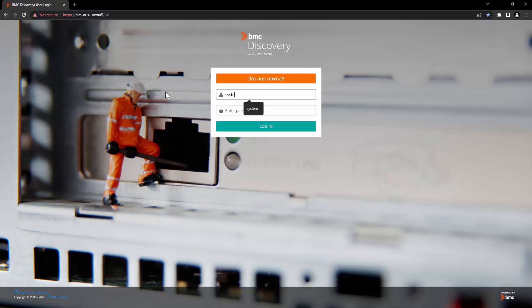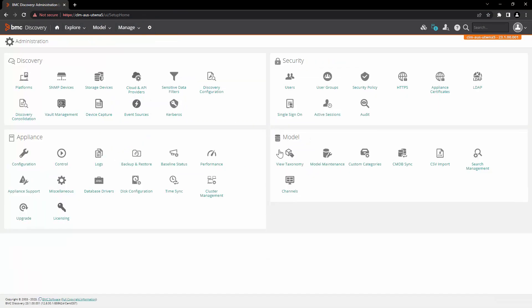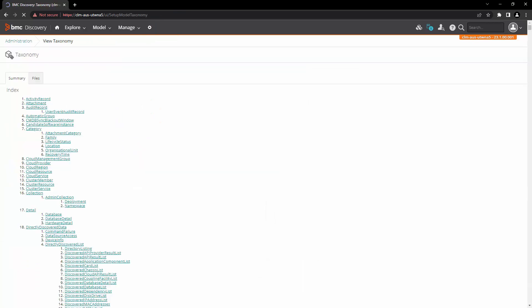Let's start by logging into the appliance with system user. The first thing we are going to do is extend the taxonomy. Go to administration and click on view taxonomy. Click on files.